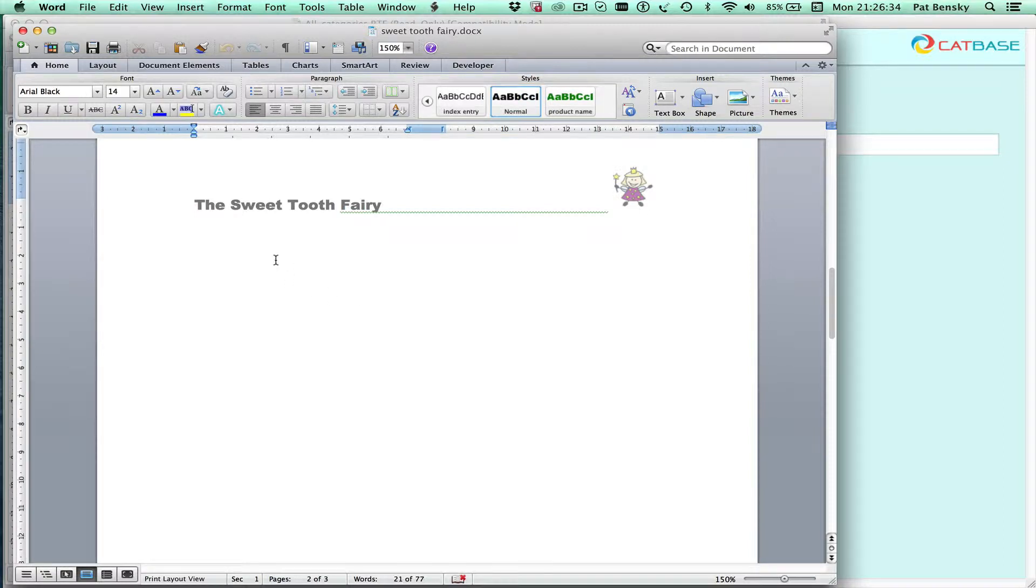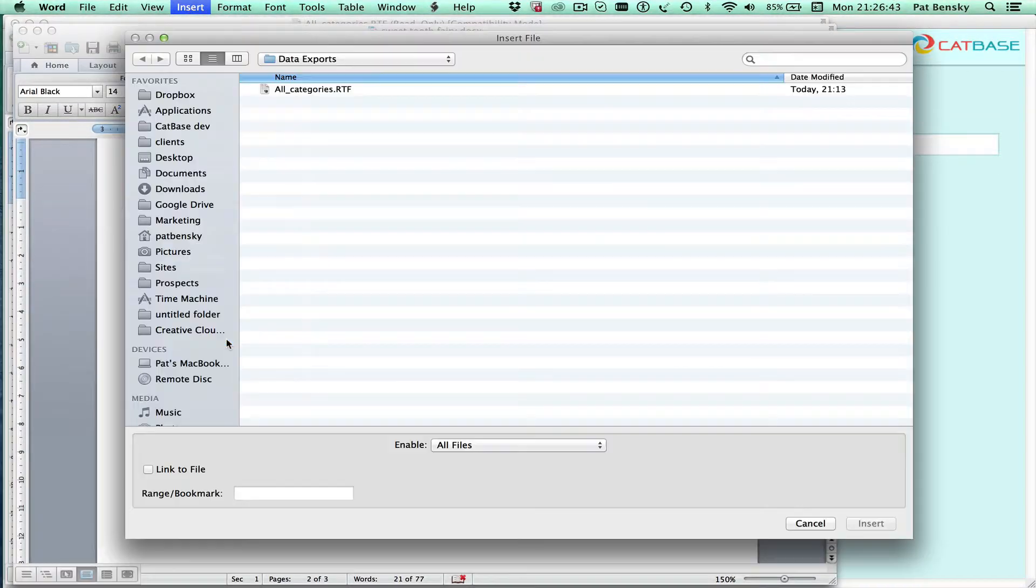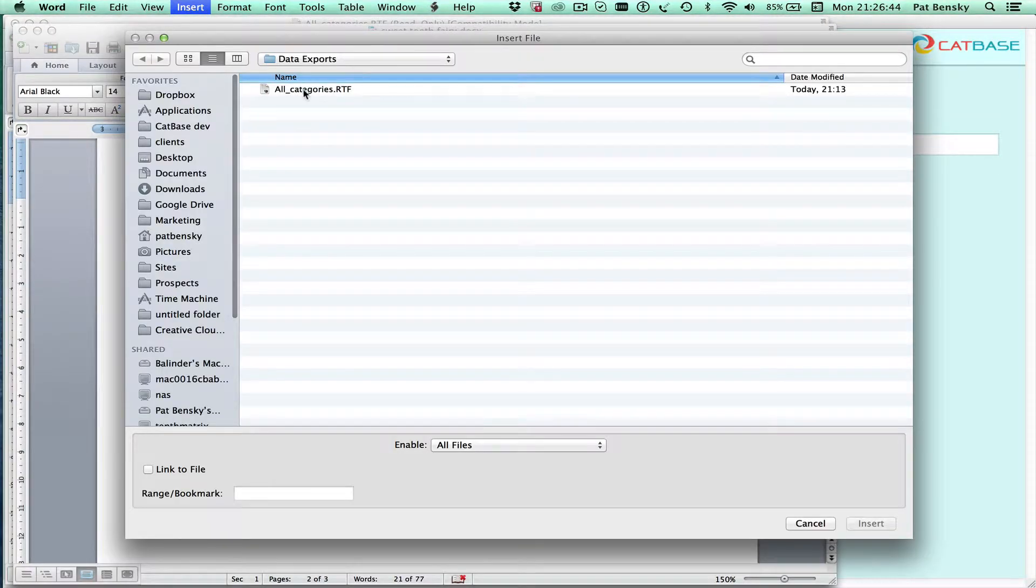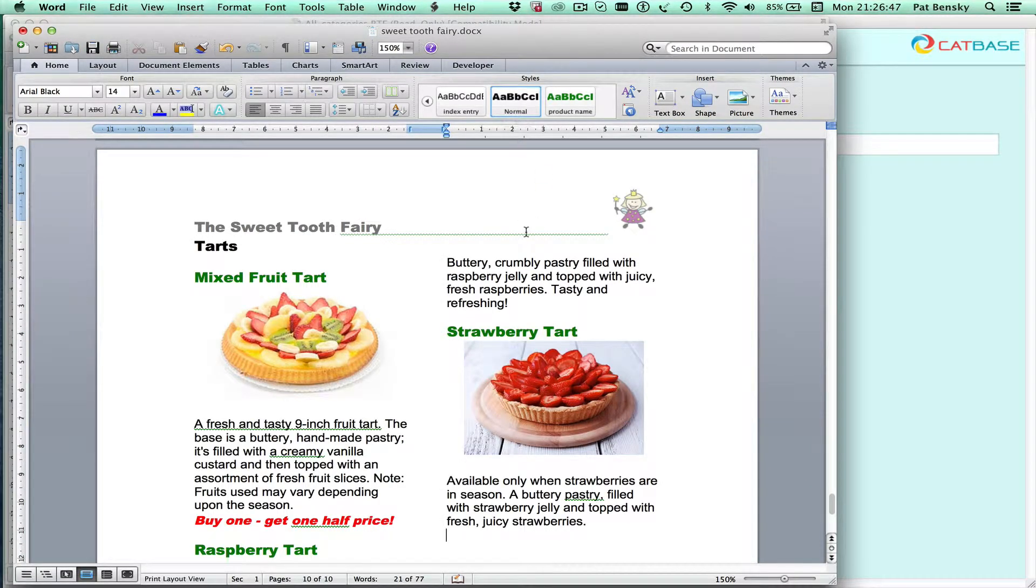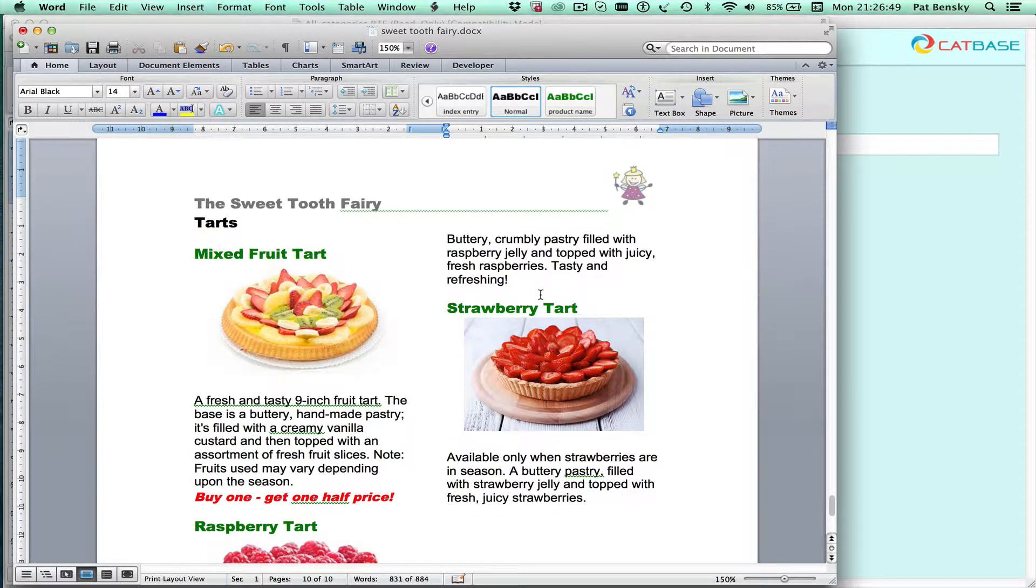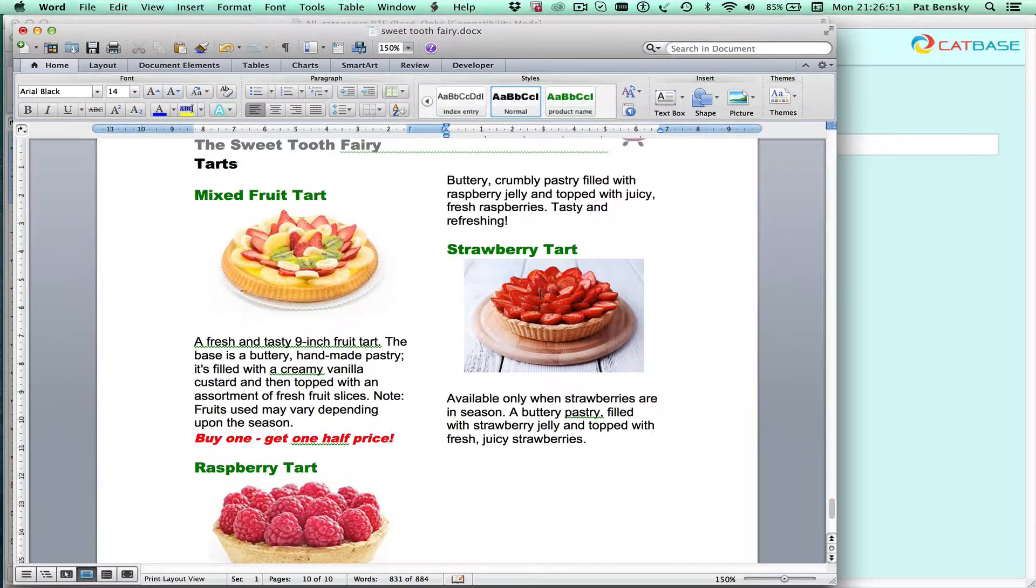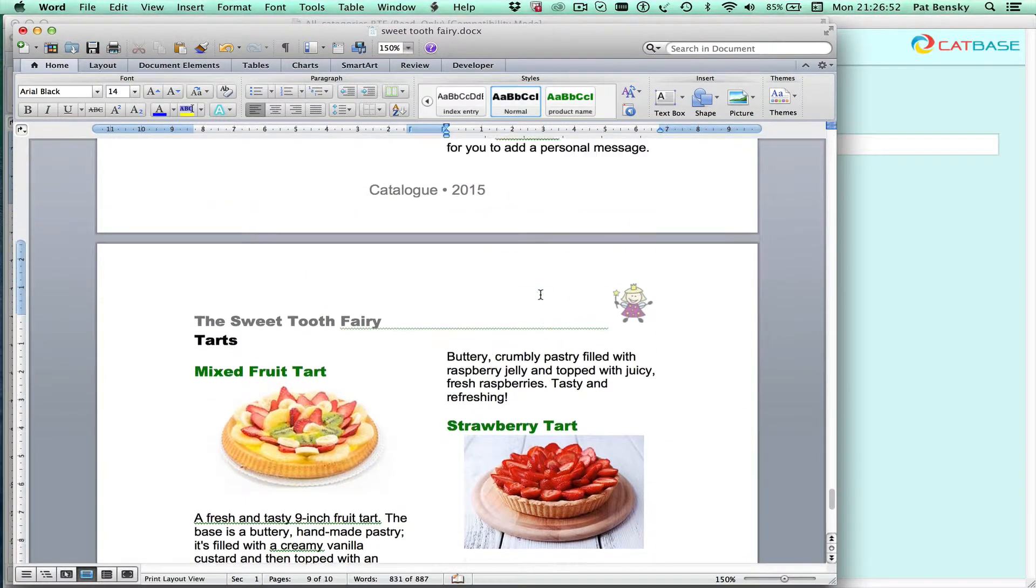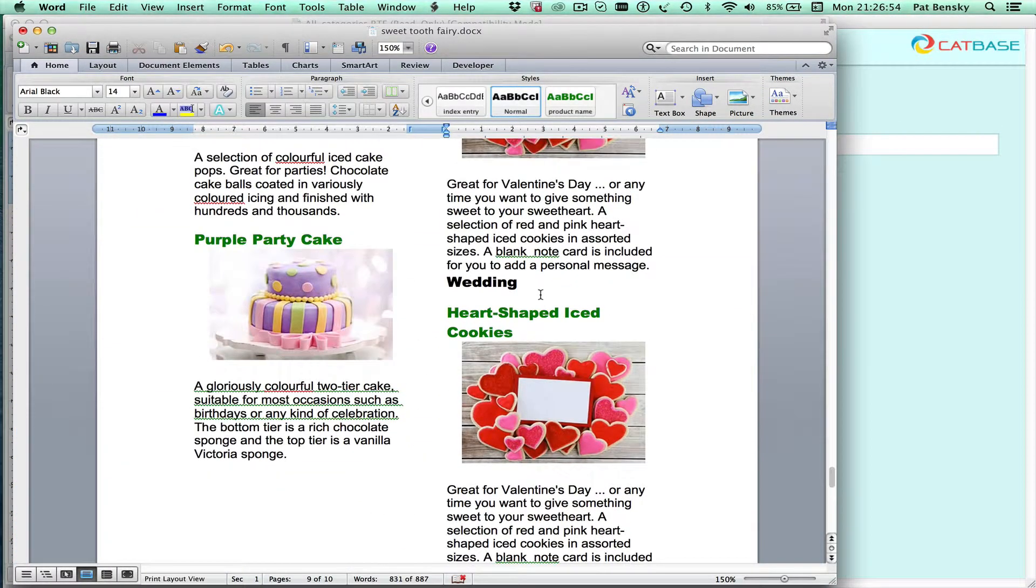So I'll just go to the page where I want to import my data. Go to insert file and select the file we just published in CatBase. So now you can see that we've got it all nicely formatted automatically.